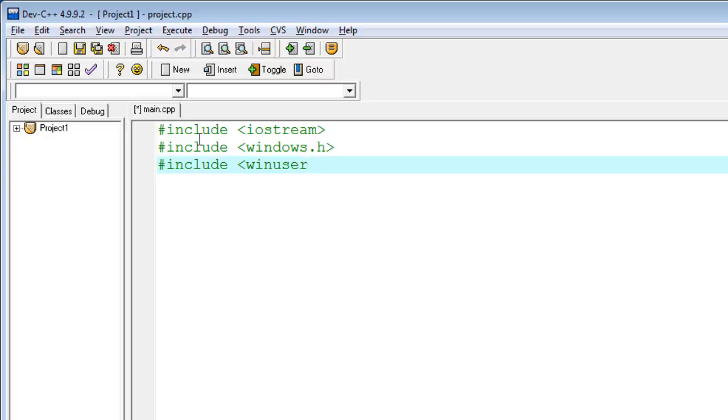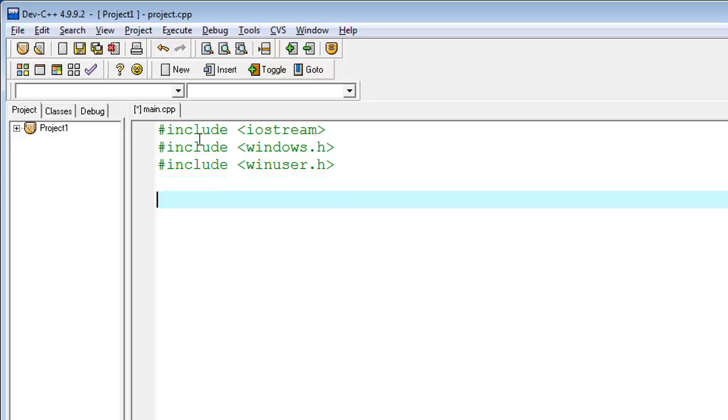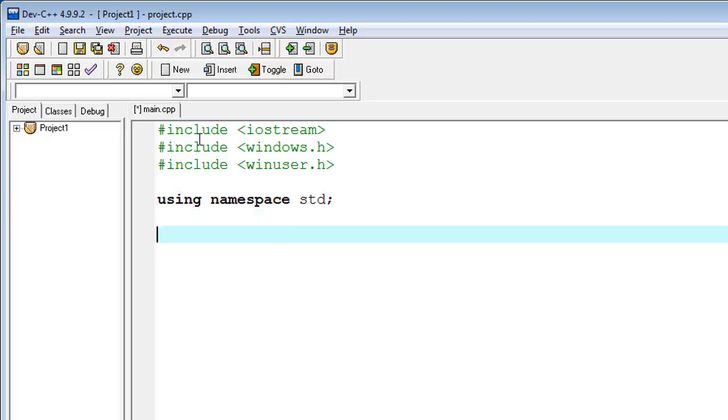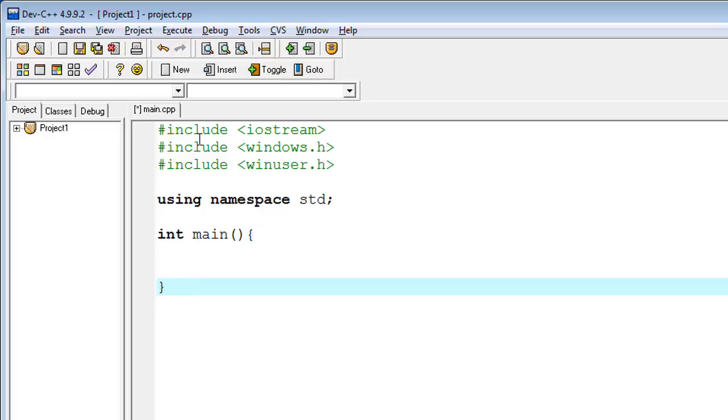These are basically two or three functions I am using from these libraries. Here I'm typing using namespace std, which basically contains our normal cout and other information.